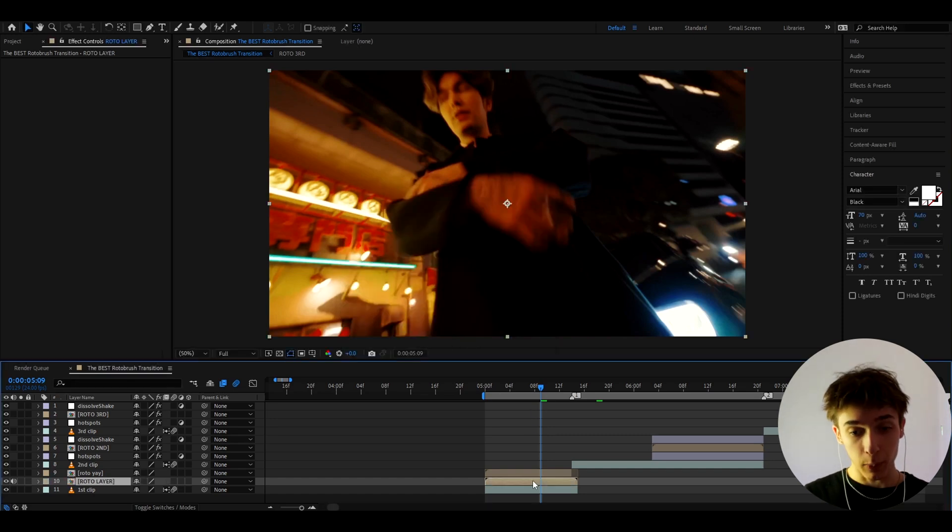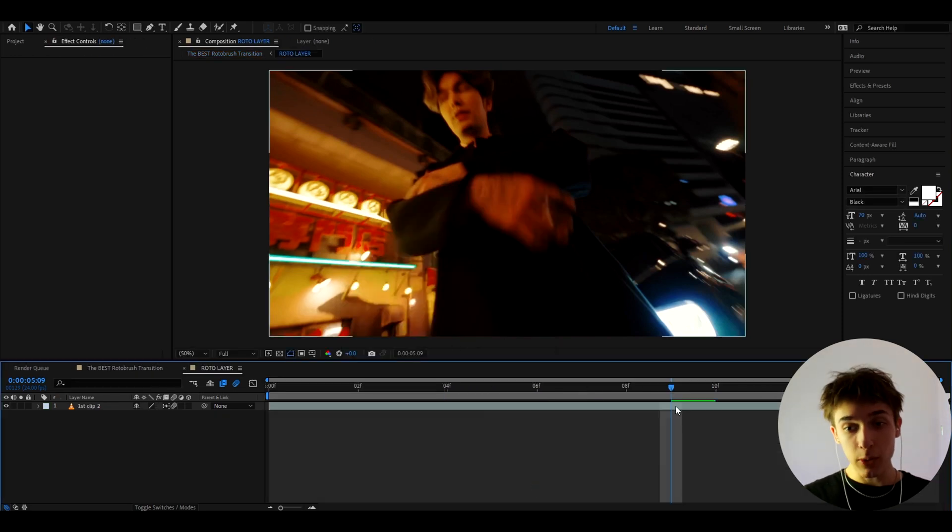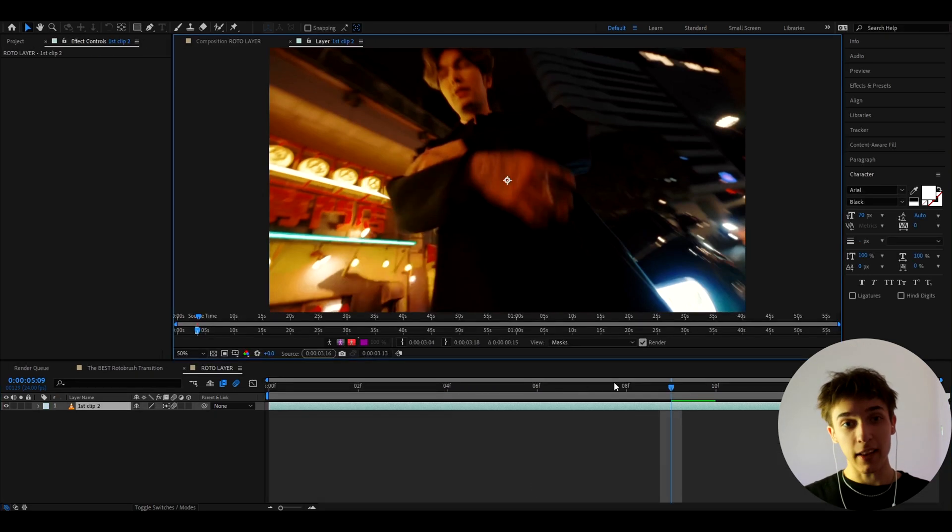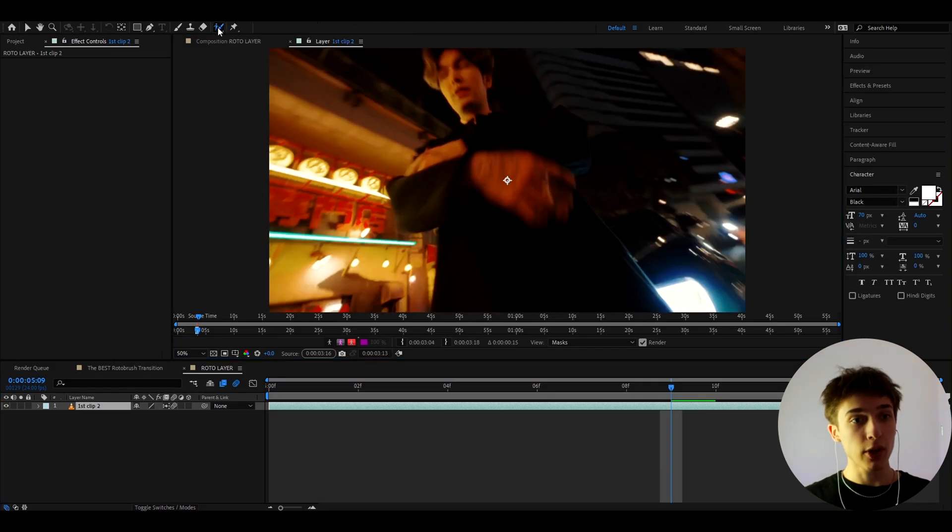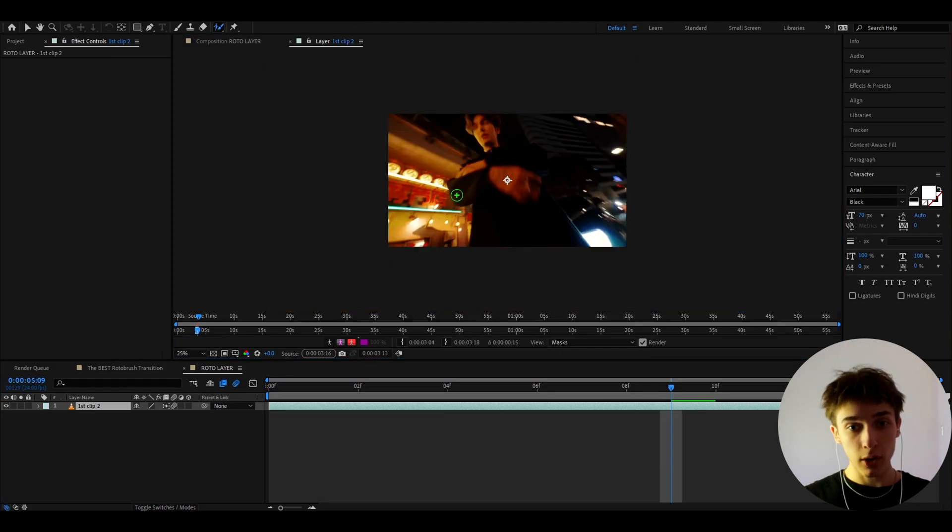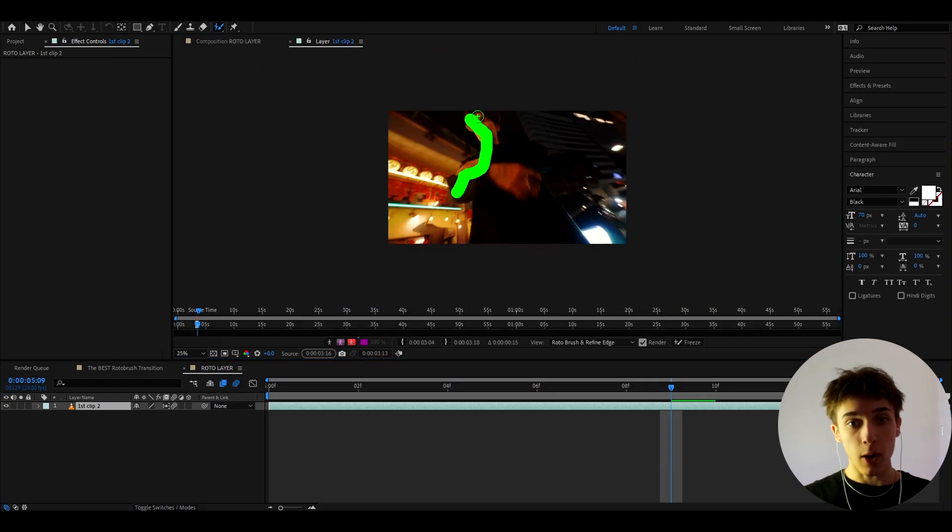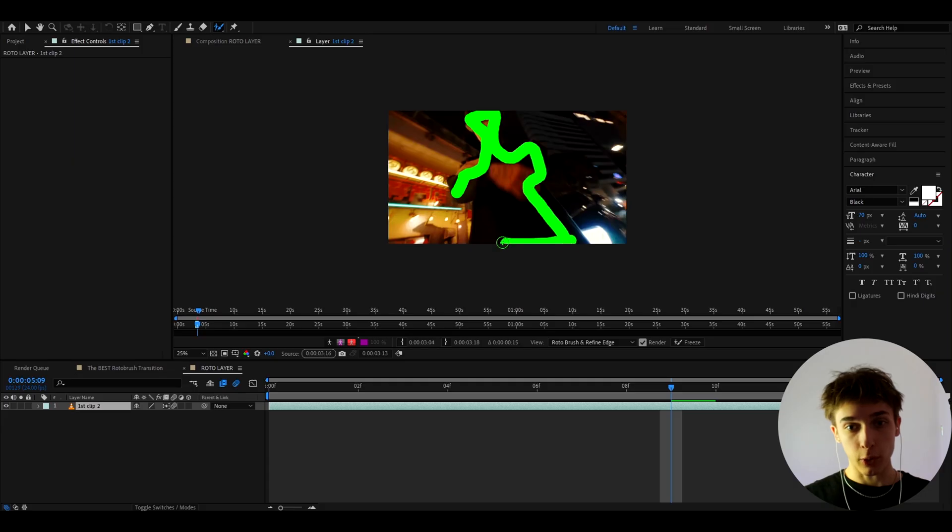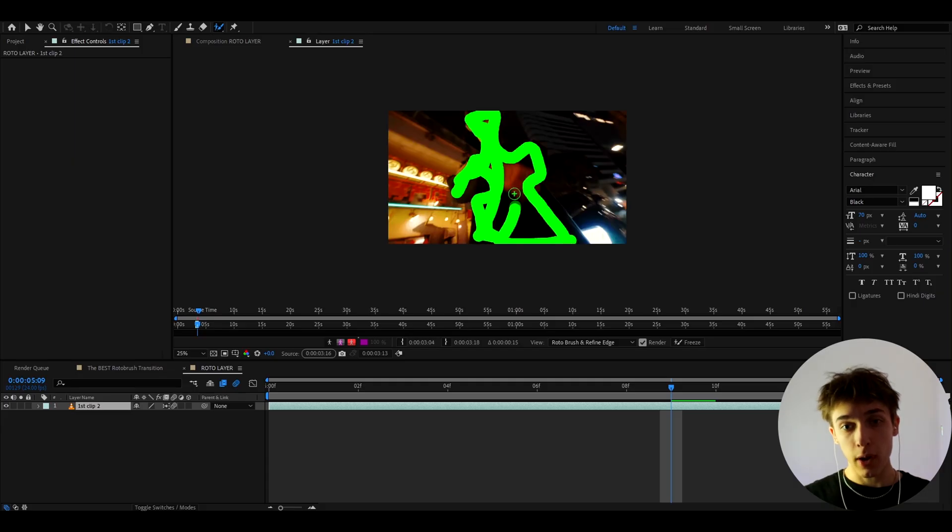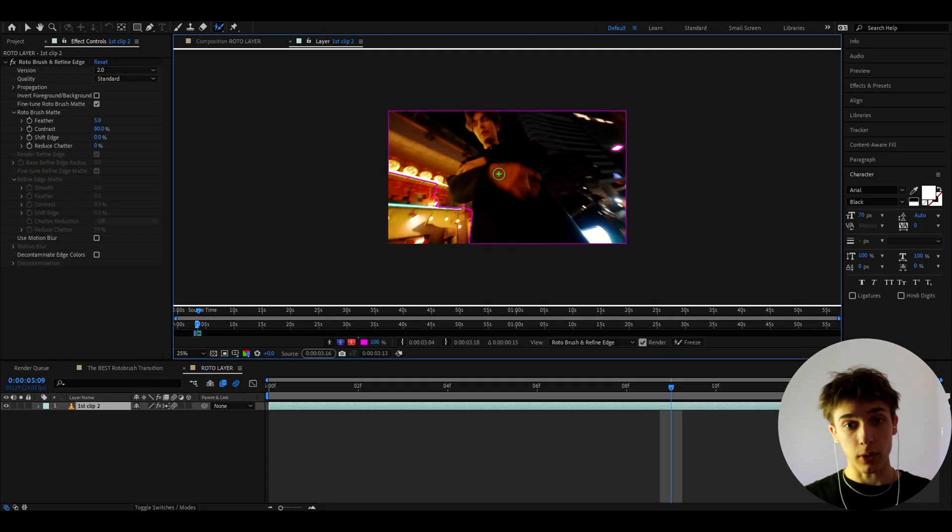And here we need to double press on and now you need to double press on the clip again. And here you need to go to the rotobrush and just start to rotobrush your character out. There are a bunch of tutorials on youtube on how to rotobrush so you should definitely know how to rotobrush and if you don't know just check out the tutorials.